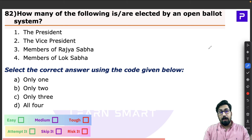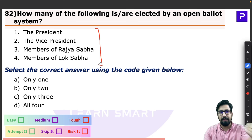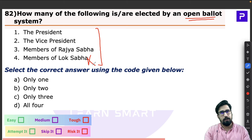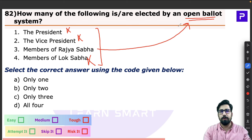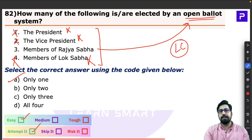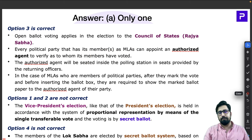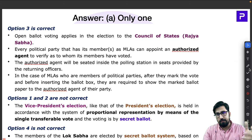Question 82 is also about elections. The question asks how many of the listed elections use the open ballot system. As discussed, the open ballot system is only for Rajya Sabha elections and also Legislative Councils — not for President and not for Vice President. So clearly the answer is only one.